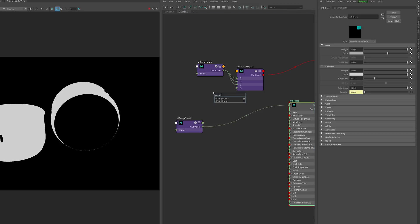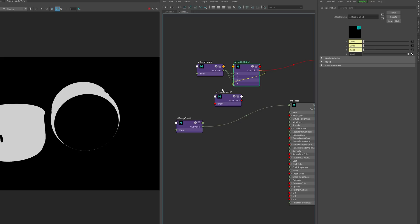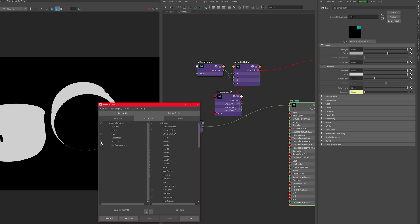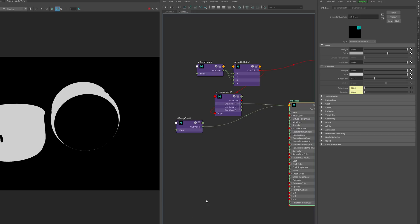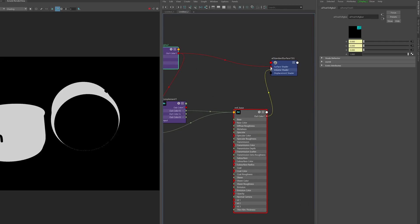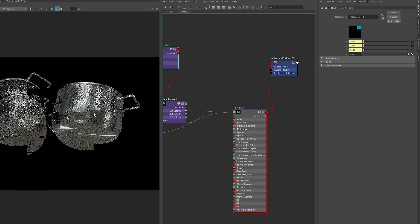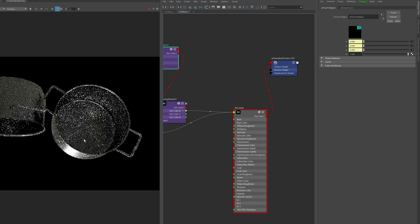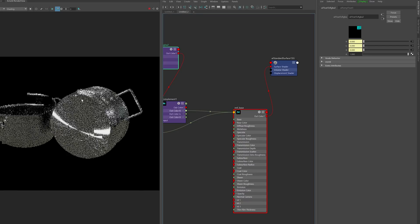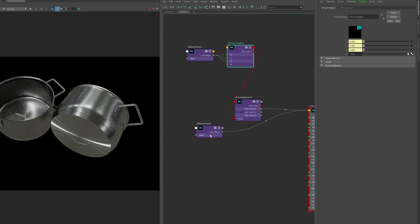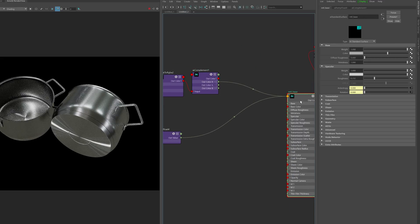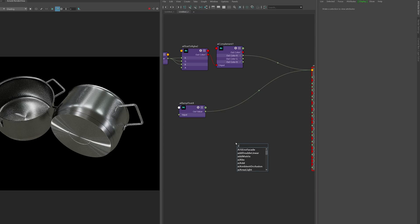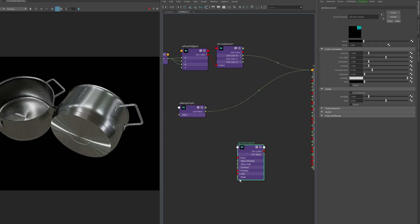I plug this mask into anisotropy — white areas have anisotropy, black areas are isotropic. I want to invert this using an AI complement node, then plug the red channel (or any luminance value) into specular anisotropy. Now the sides don't have stretching but the bottom and inside do — exactly what I wanted. Next, I'll use the same mask to control roughness by creating an AI color correct node with a mask input.